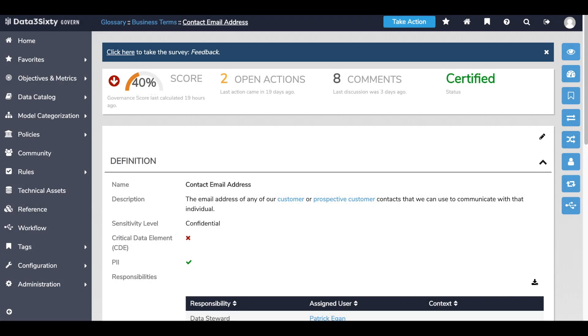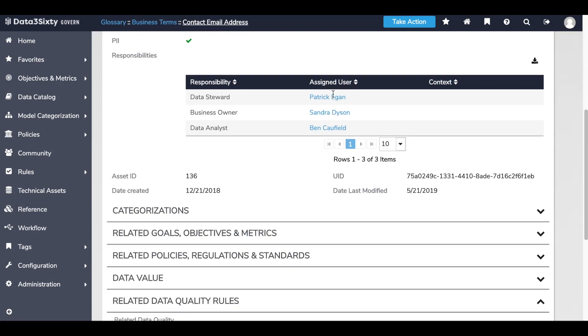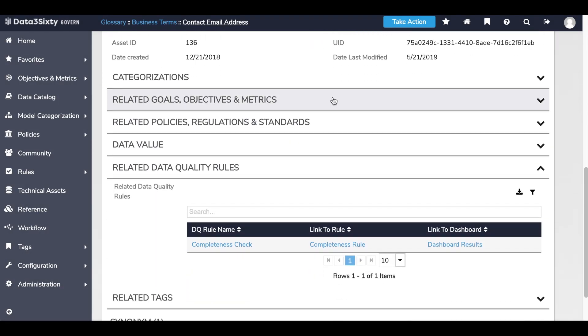And once the asset is certified, an automated data quality check can be run where we can see the data quality results.